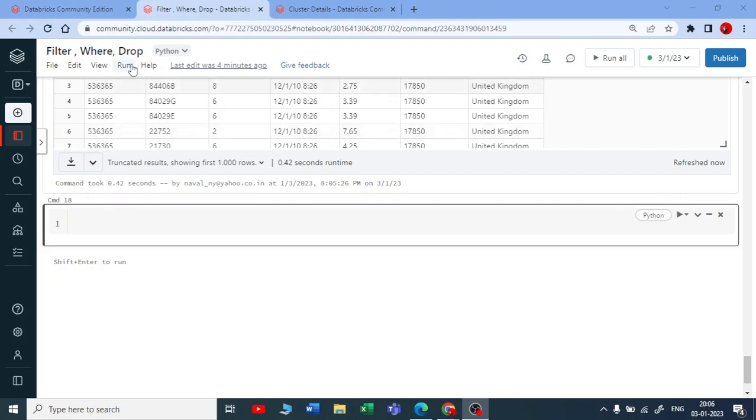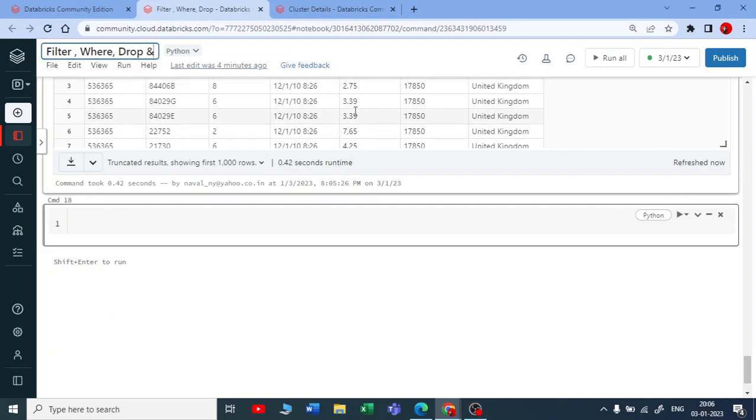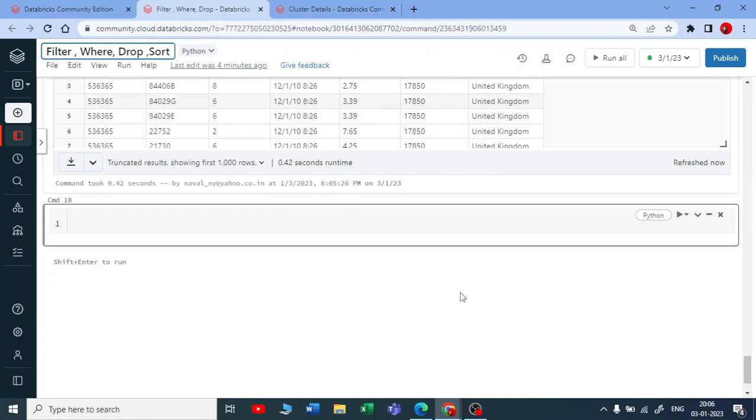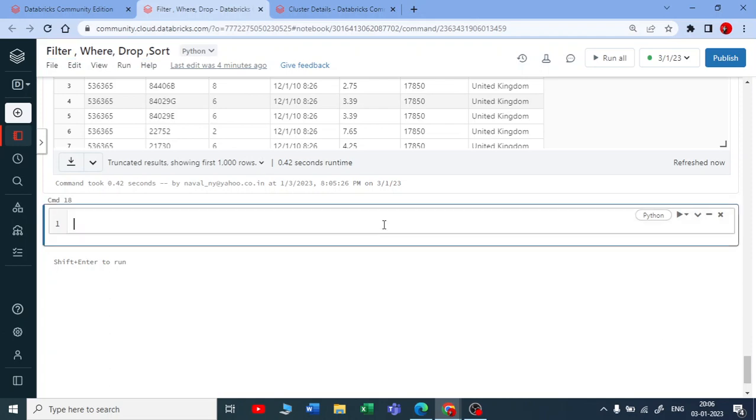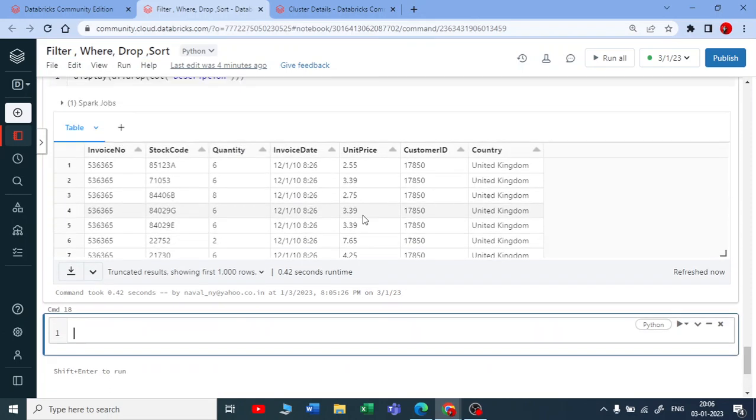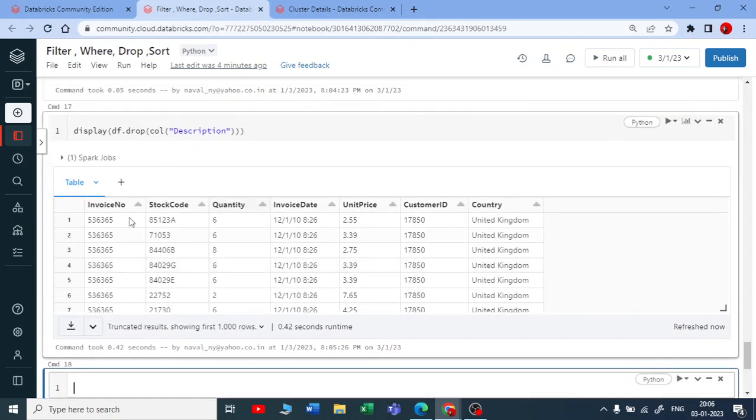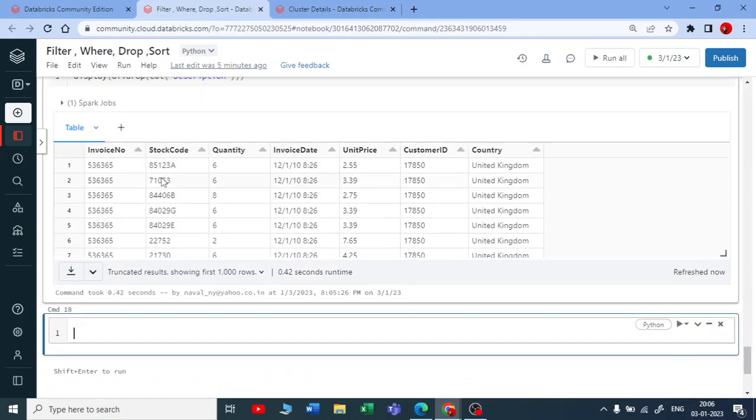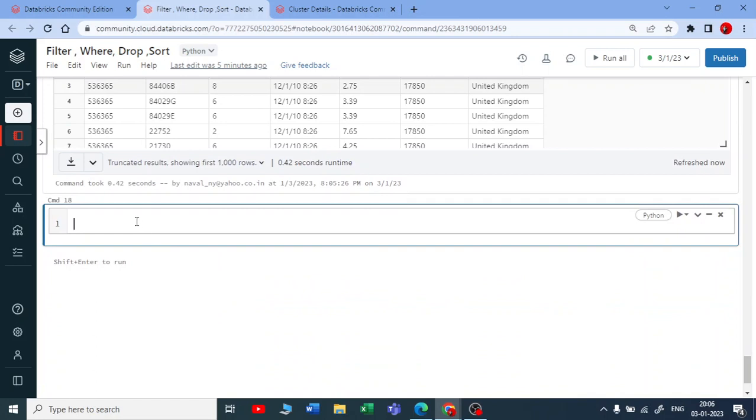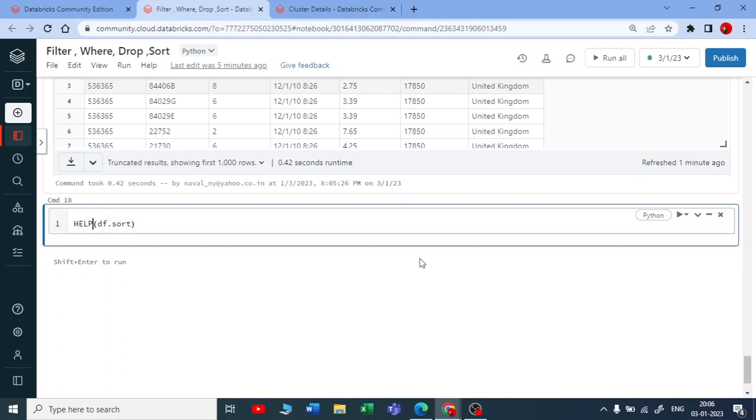The next dataframe function we're looking at is sort. Let's see how sort works in PySpark. If we want to run help on dataframe sort, you need to give dataframe.sort and put this in your help function.